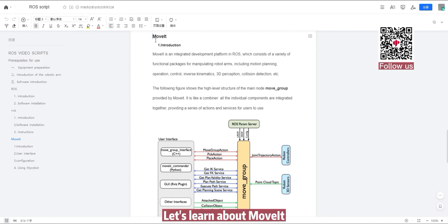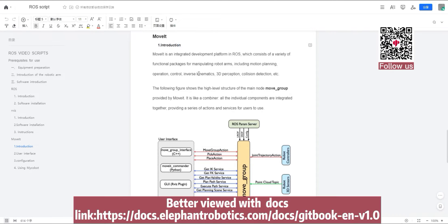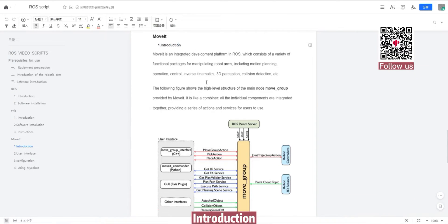Let's learn about MoveLT. Better viewed with DocsLink. Introduction.